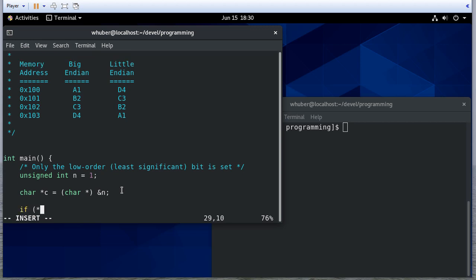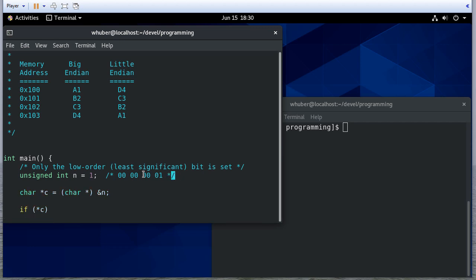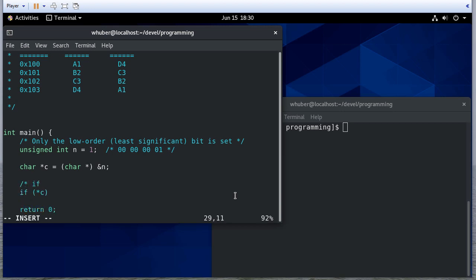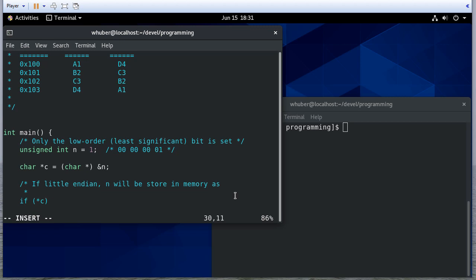If we dereference c, every byte is going to be 0 except for the first one, which is going to be 0b00000001. So how is that stored in memory? Well, if it's Little Endian, n will be stored in memory as 01 00 00 00. So if we dereference c, that would give us 1.